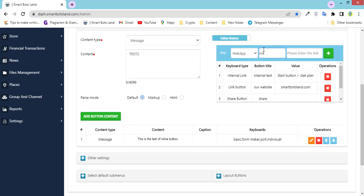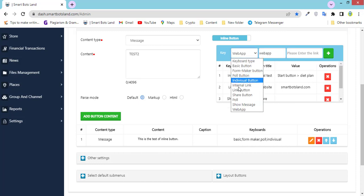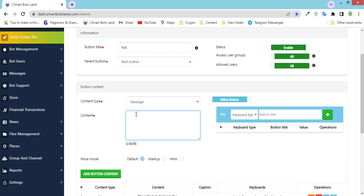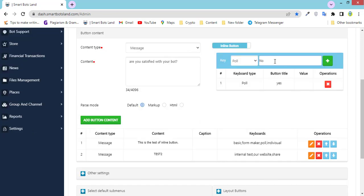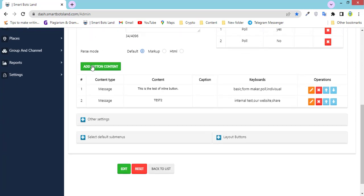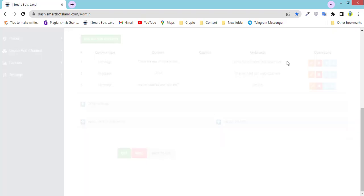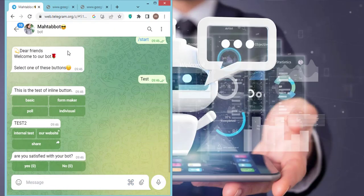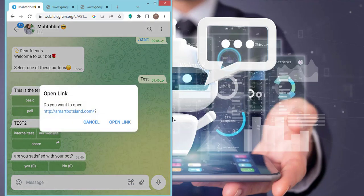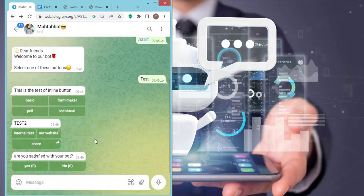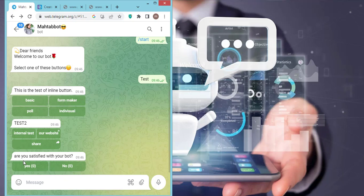And web app — for this inline button you can put your web service address here. And the last one is pull. I want to create the content for my pull button. For example: 'Are you satisfied with your bot?' with options Yes and No. Add button content and edit. I select the text button and you can see the inline buttons I've created: a website link button, a share button you can share to your friends, and this is the pull button.